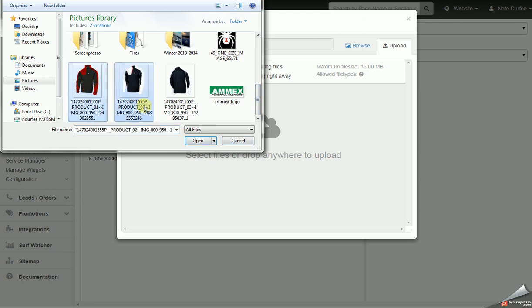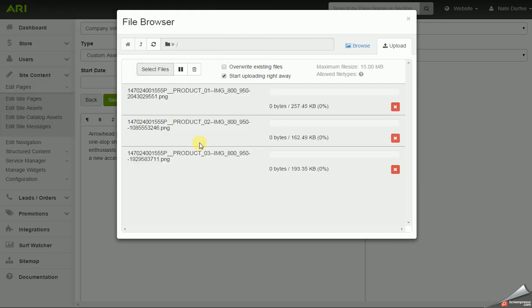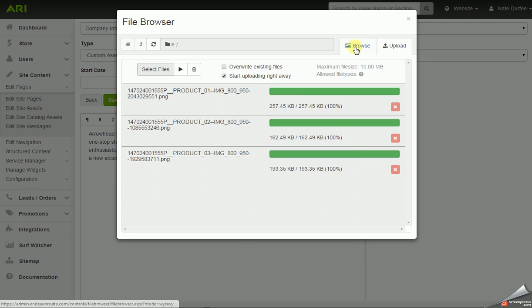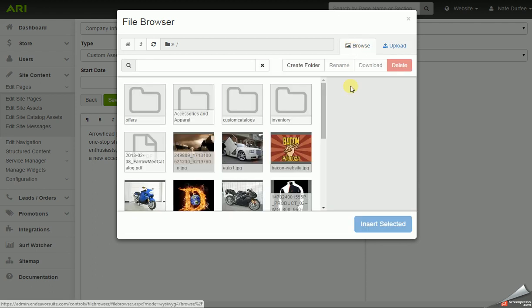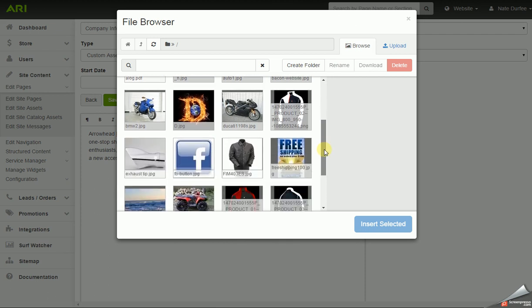And if you hold down your control button, you can select multiple images to upload. We'll see a little status bar here, and when it's green it has completed. Now that the images have uploaded, I can go back to the browse view and see those images.